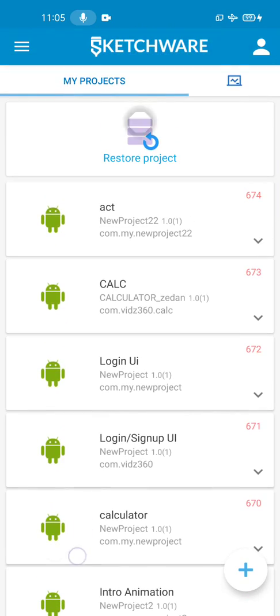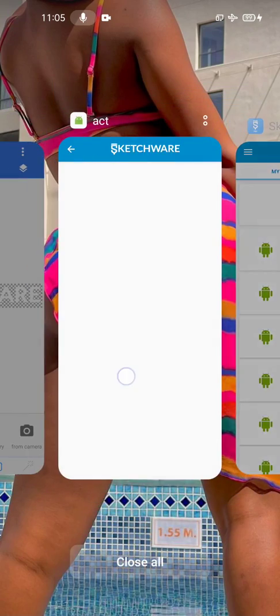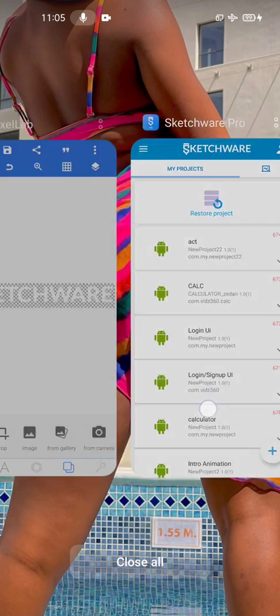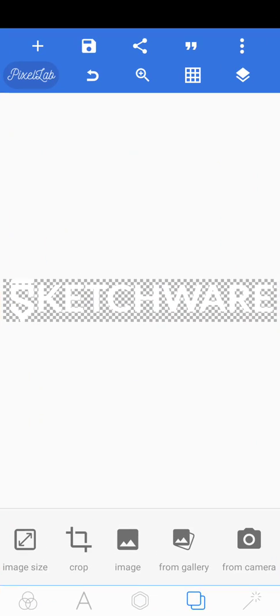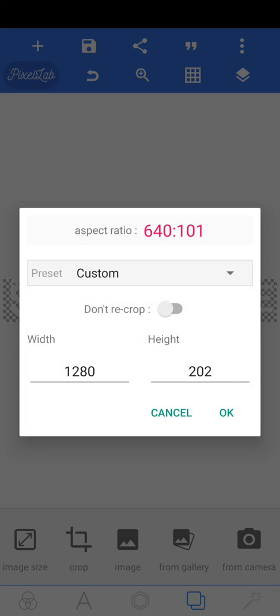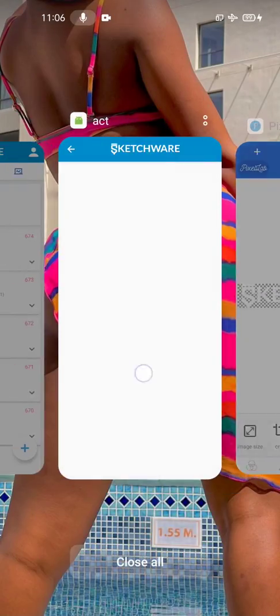So how do I make mine? I've made an example here already. You can see it here - it's an image that I edited in PixelLab. Let me show you the size of the image: it's 1280x202, so 1280 is the width, 202 is the height, and the aspect ratio is 64:101. Just set it exactly like this, then write whatever you like here. Design it the way you want and save it.